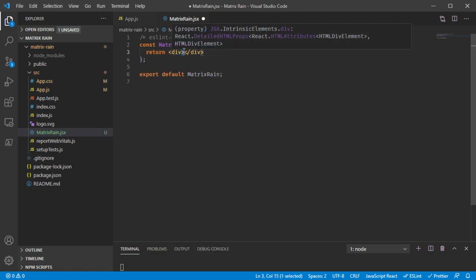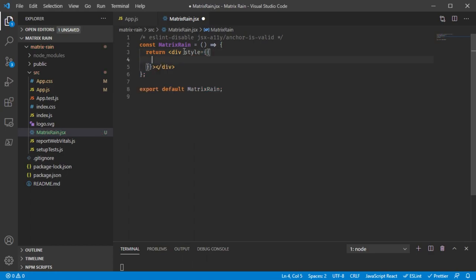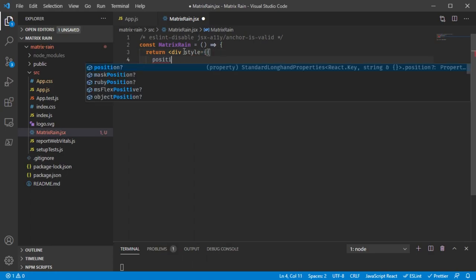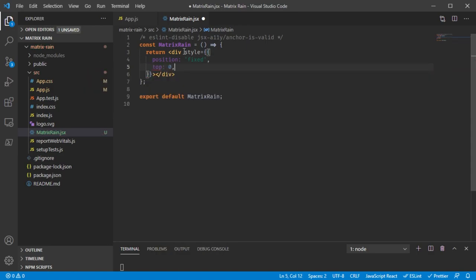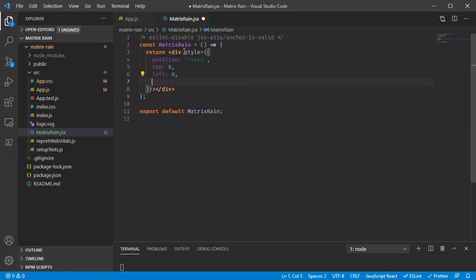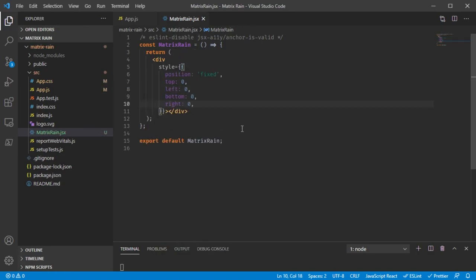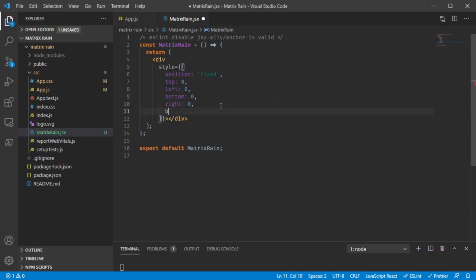We want it to be full screen. We can give it position fixed and then assign it to be on the top, bottom, left, and right at the same time — let me write it out and you'll see what I mean. This should now be full screen. We also need a background color, so let's set background to black. A full black screen — this will be the background for our rain.